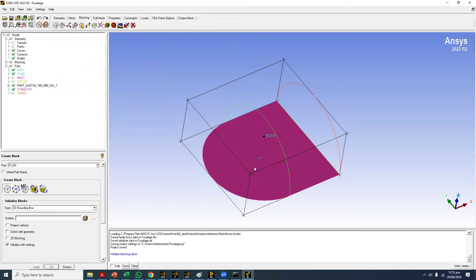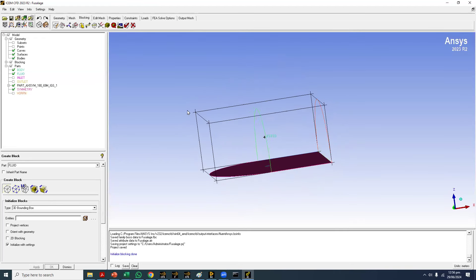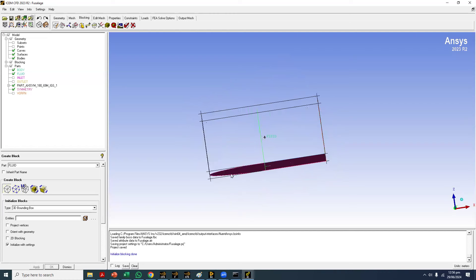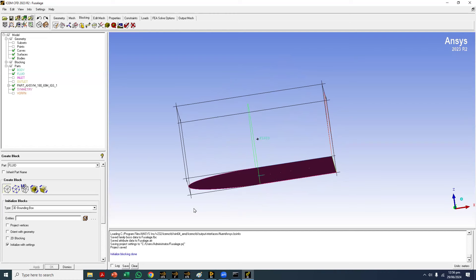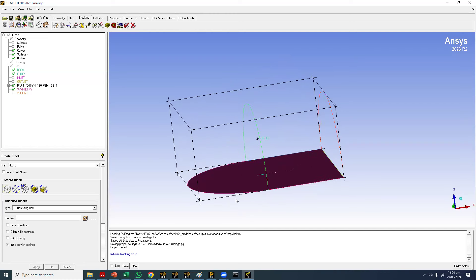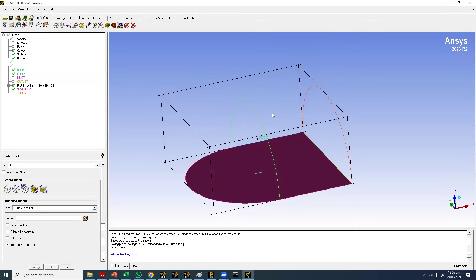Think about the block — it is a rectangular block, also called a hexahedron. We have to fit this hexahedron into the geometry. The domain shape is like a quarter sphere on the inlet side and a half cylinder on the outlet side. The inlet is a quarter sphere and the outlet end is a half cylinder — the combination of these two.